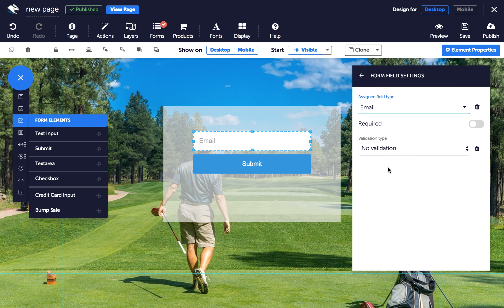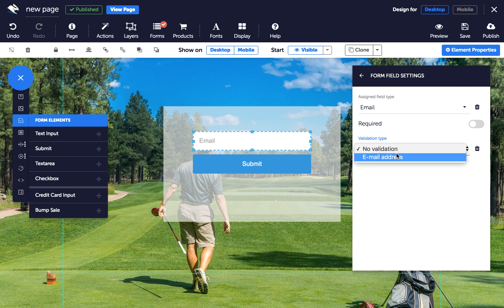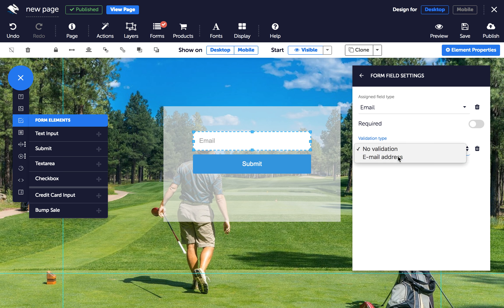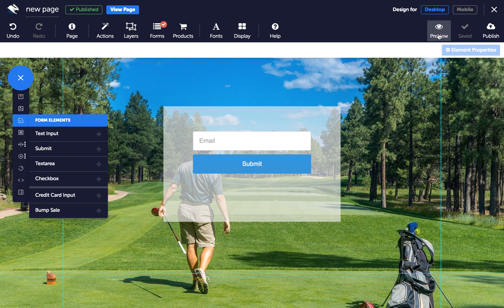Under the Validation Type drop-down, choose the type of validation you require. And that's it. Now when your customers mistype their details, your form will prompt customers to enter valid ones.